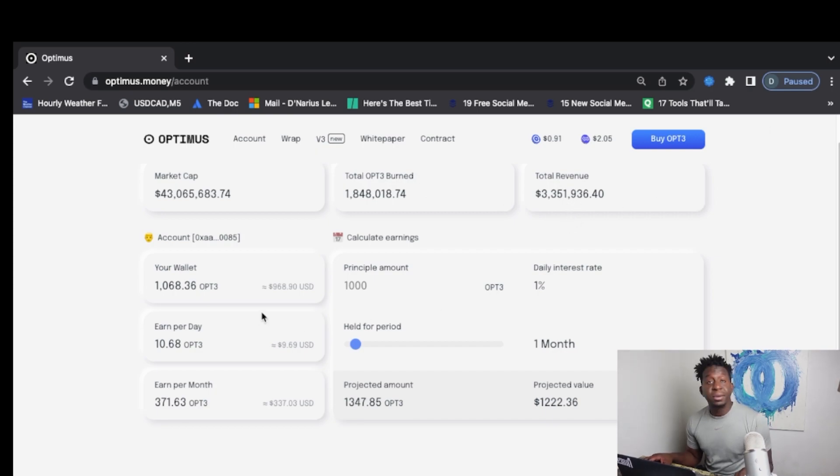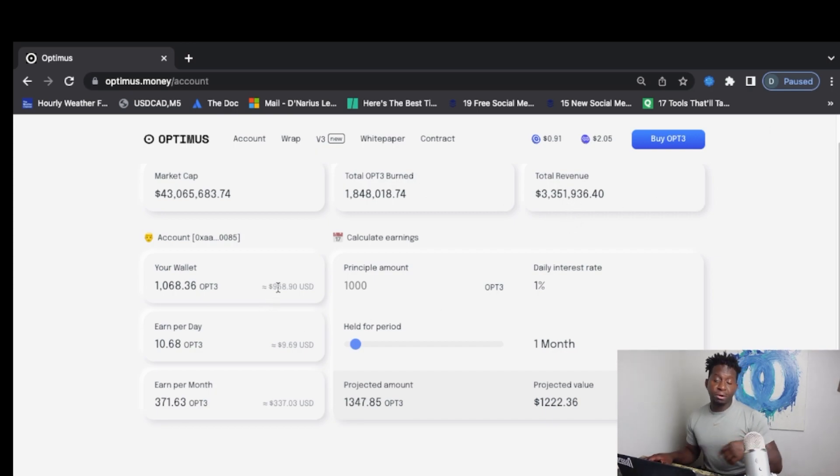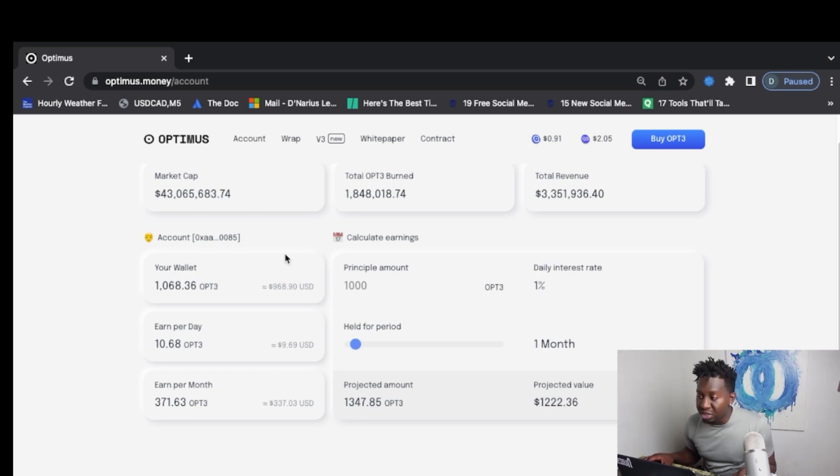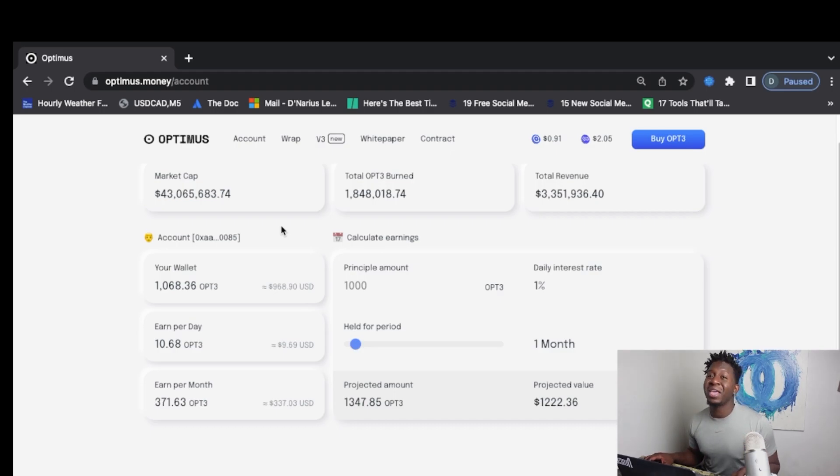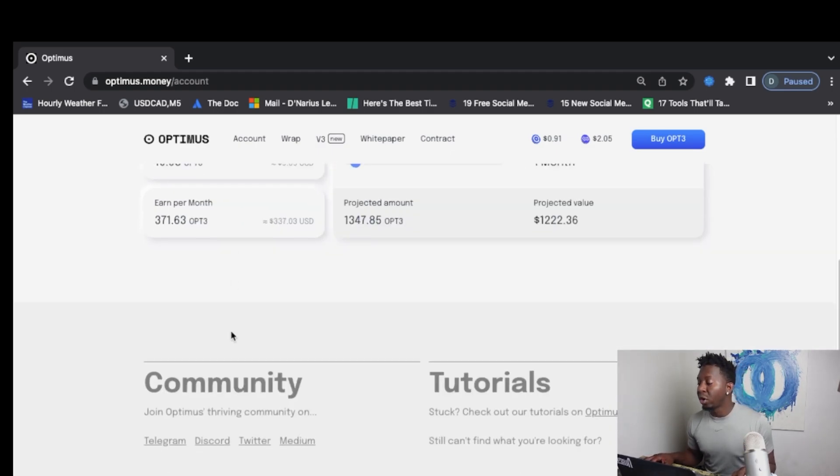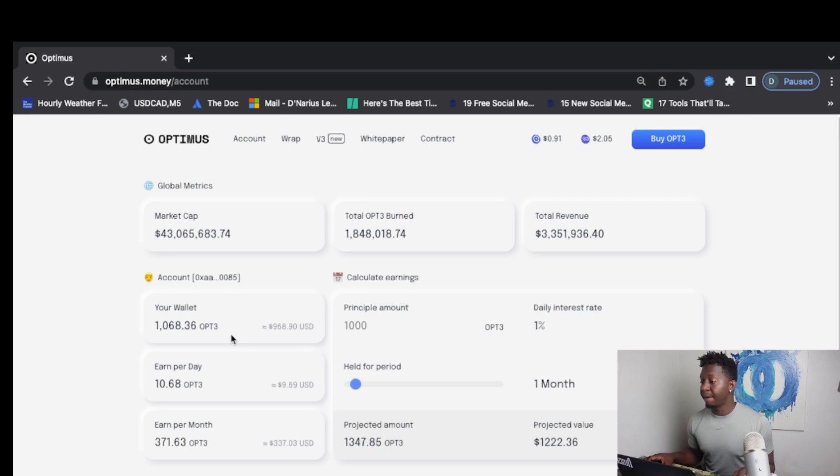And so what I'm coming to you guys today with an update is be prepared. Optimus will be launching on the Binance Smart Chain November 23rd. You guys go follow them on Twitter, Optimus, and they will be able to show you all the updates that they have going on with the protocol.